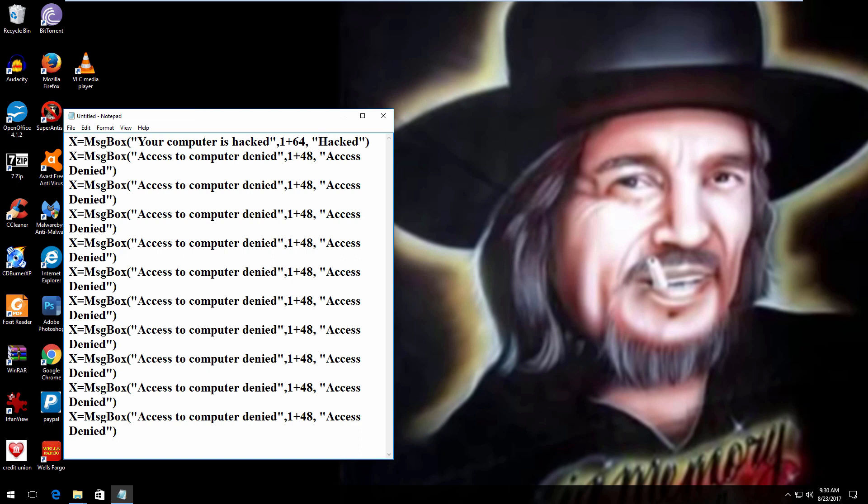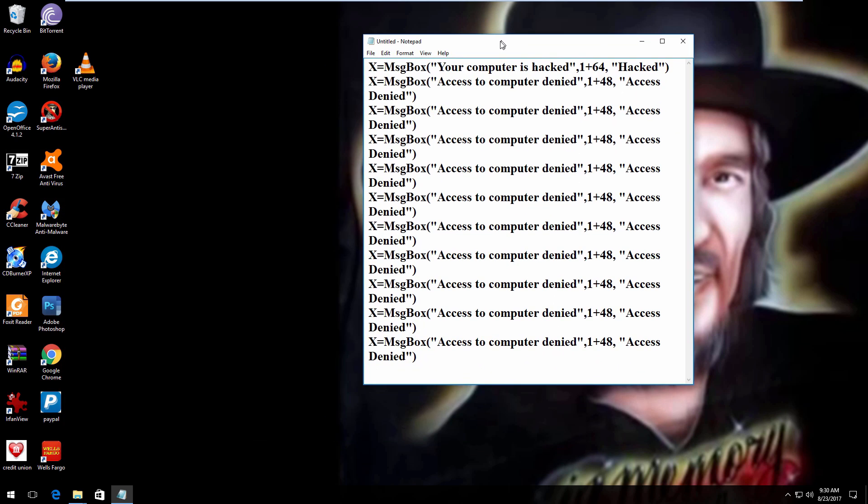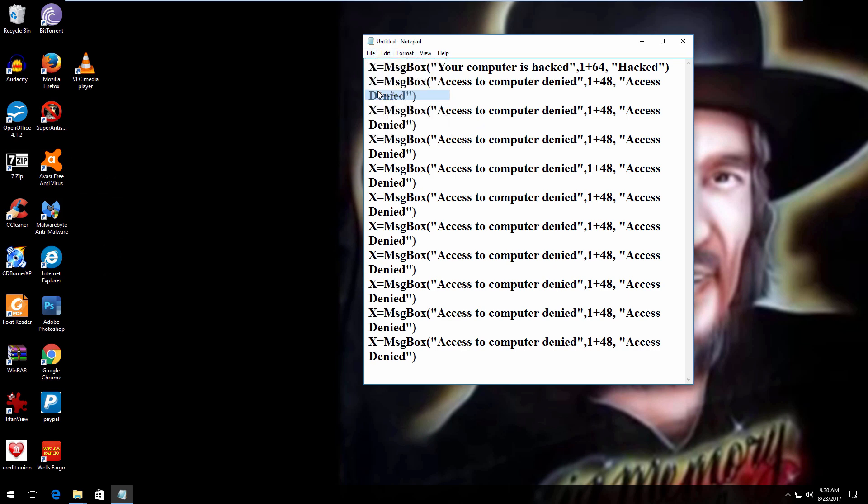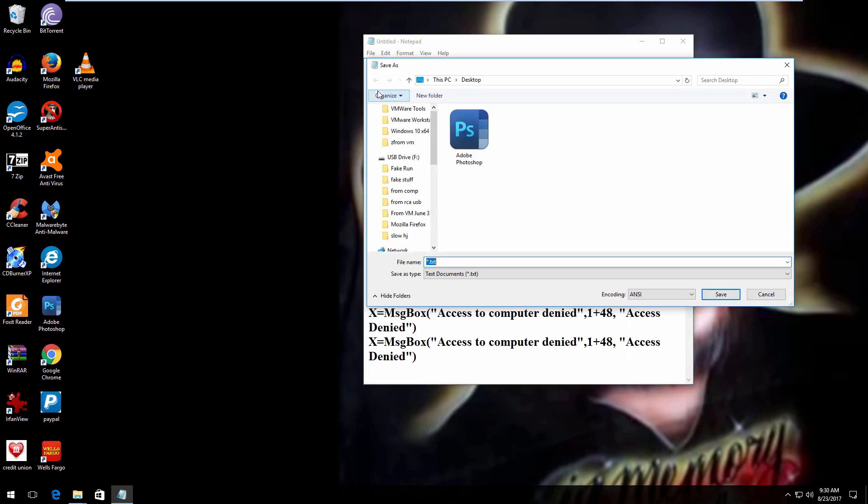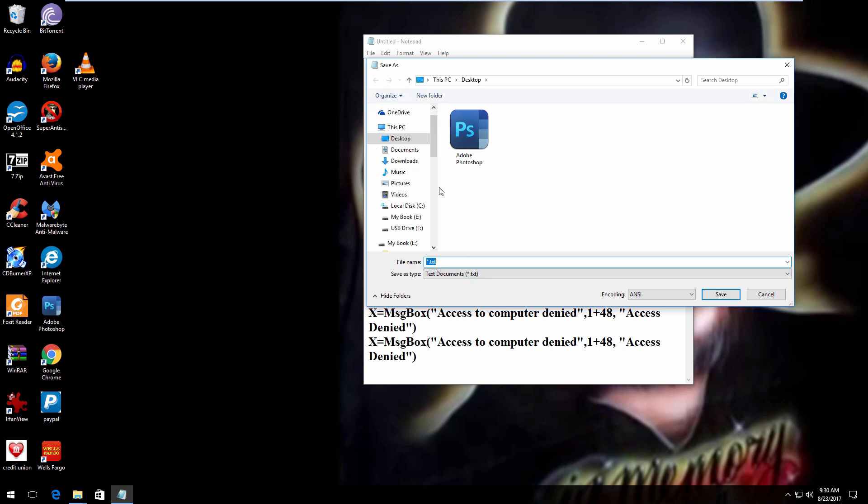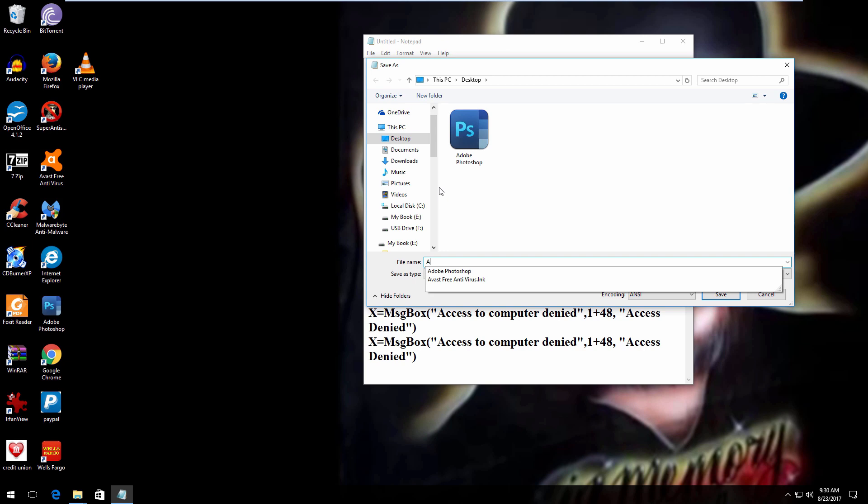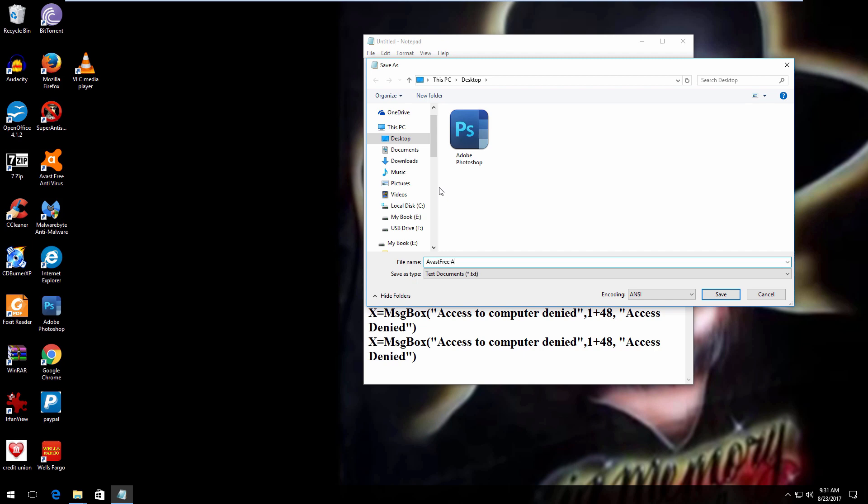I'll get rid of that one. Okay, so you've got the program here. And after you copy it from the description, you're going to save it as a VBS file.